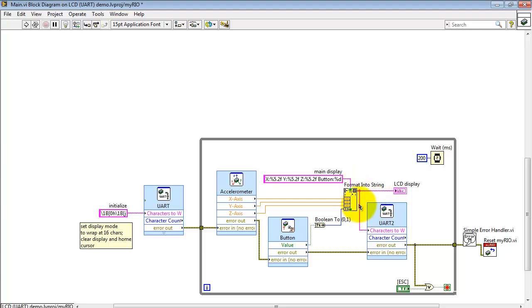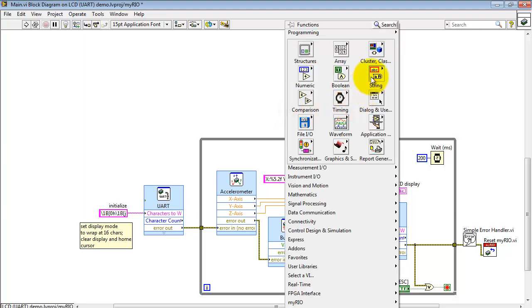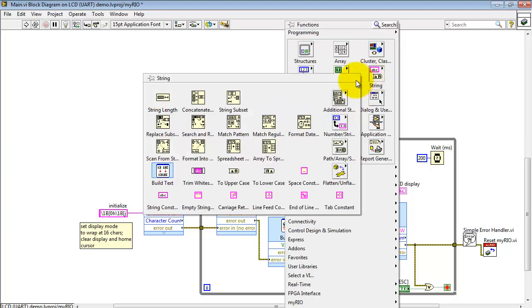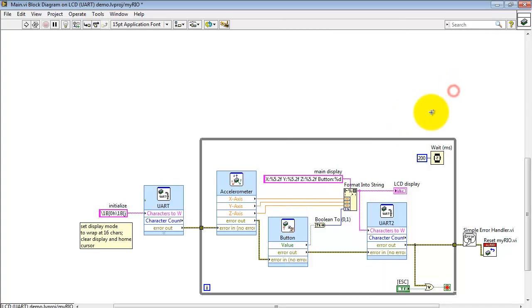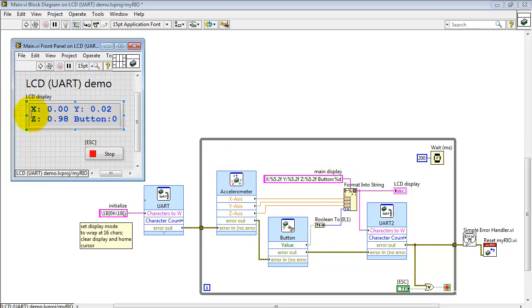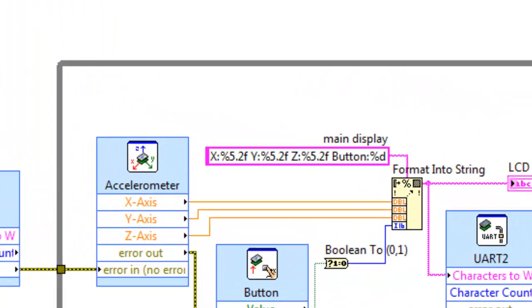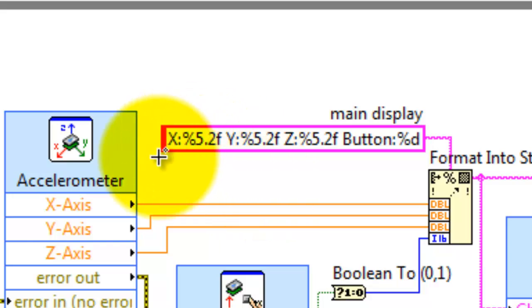Now the accelerometer values as well as the button press state are fed to this string formatter right here, format into string. Now as you study this string you certainly recognize things like X, Y, Z, and button, and so on. So all of this text eventually is being produced by format into string.